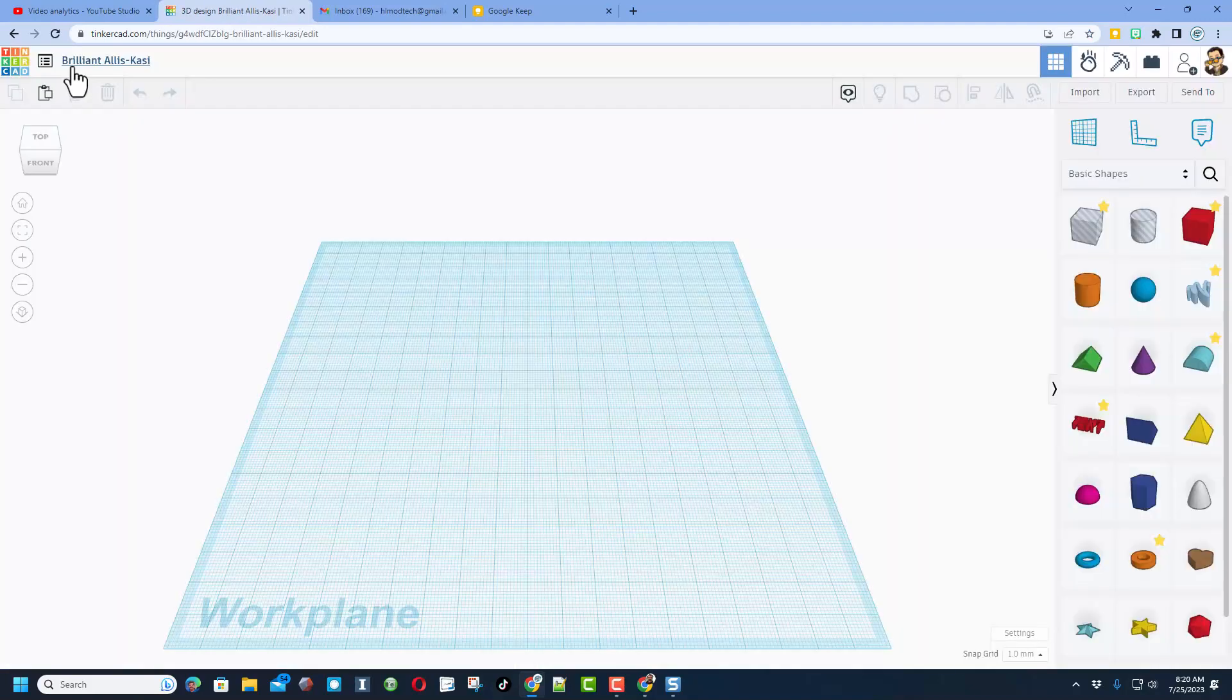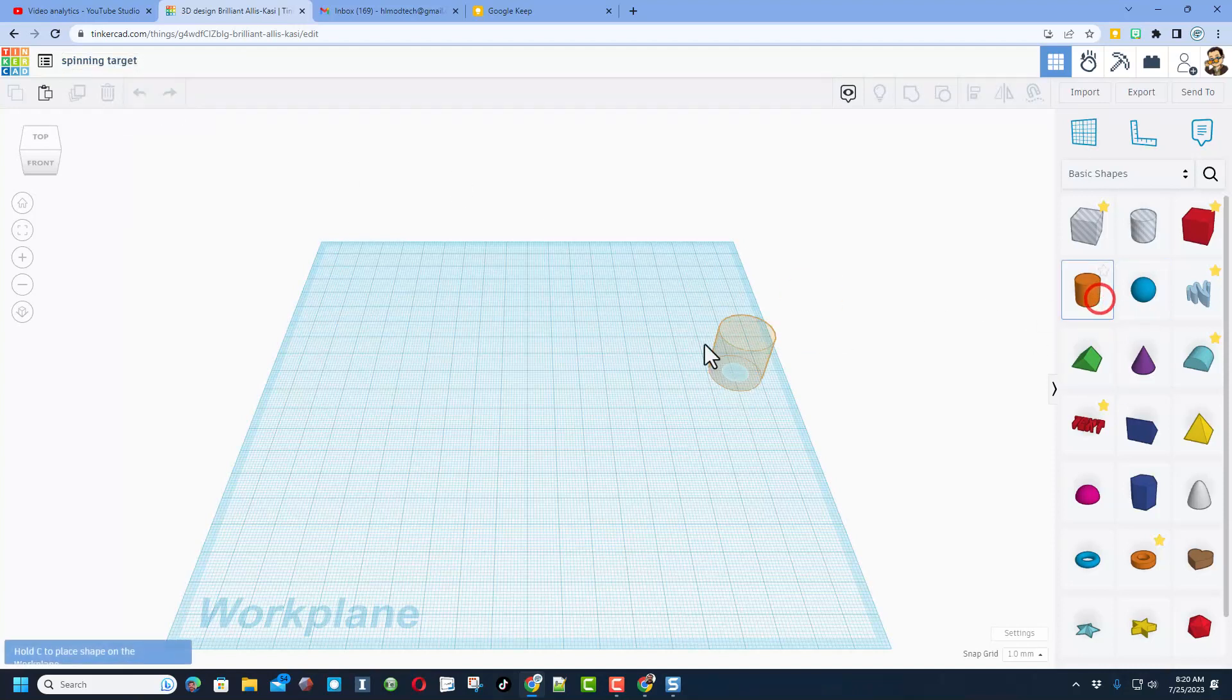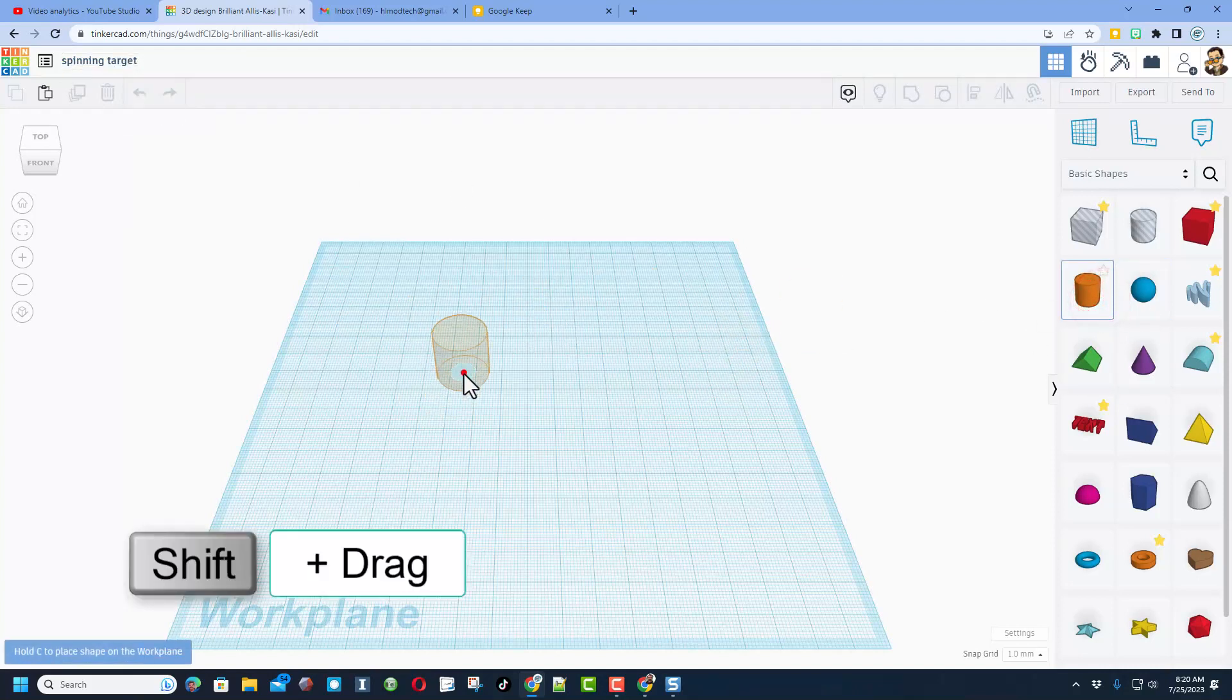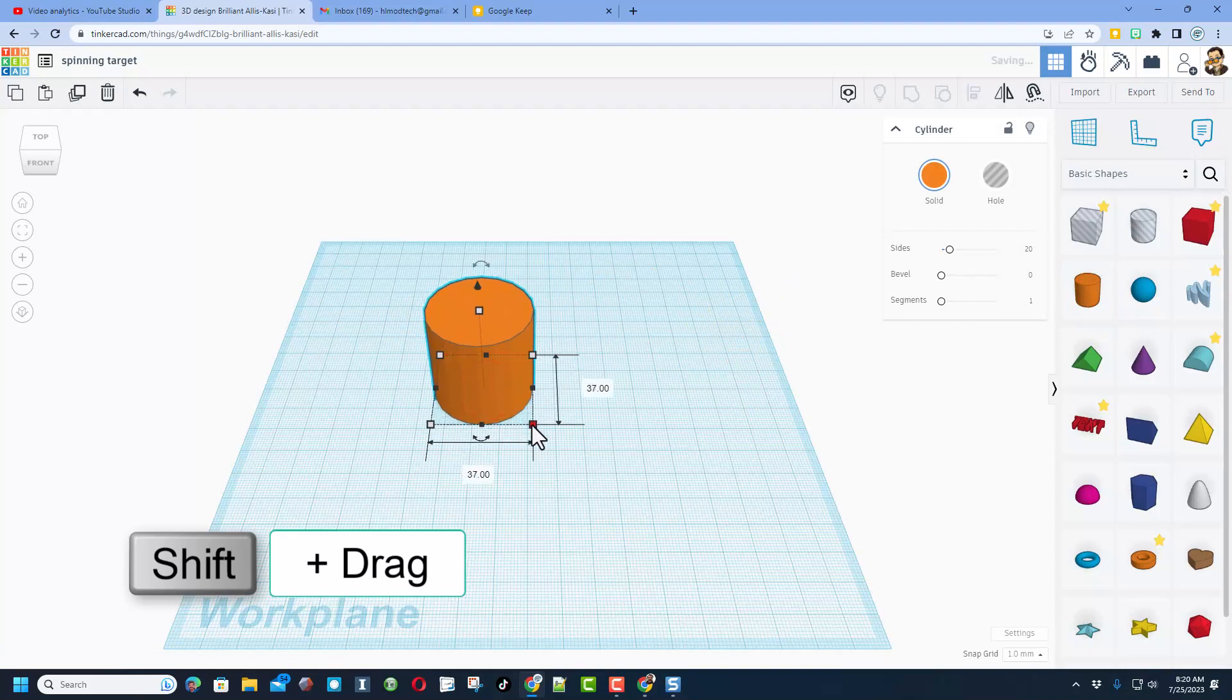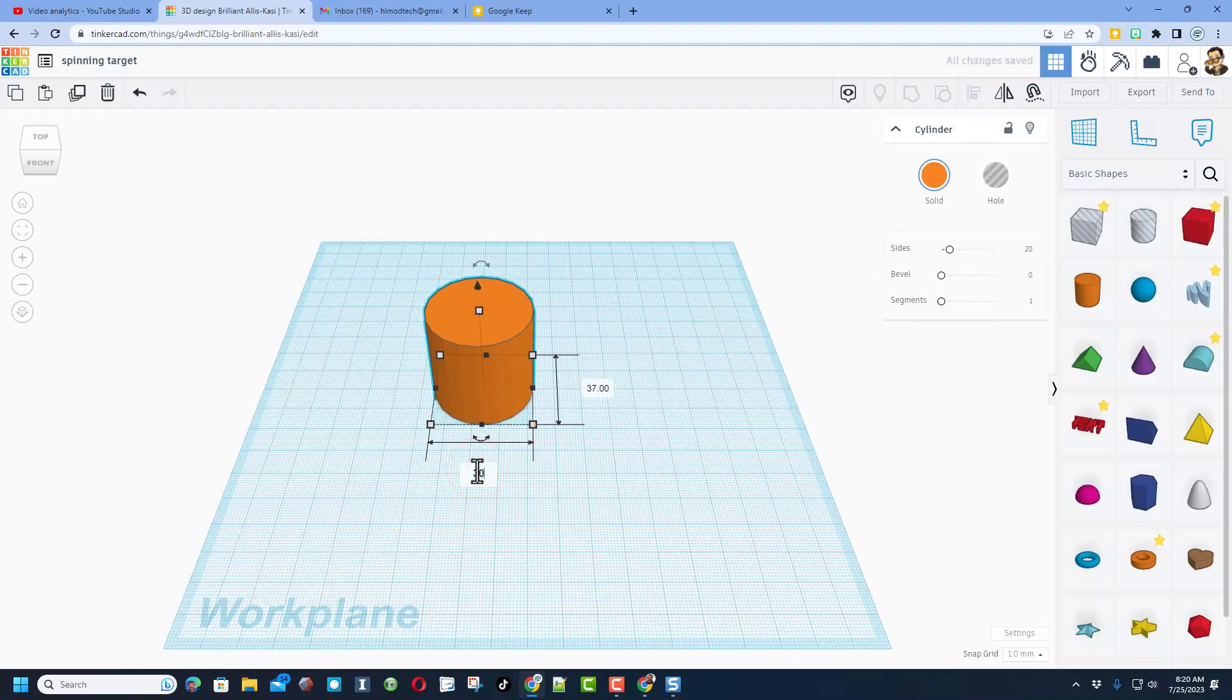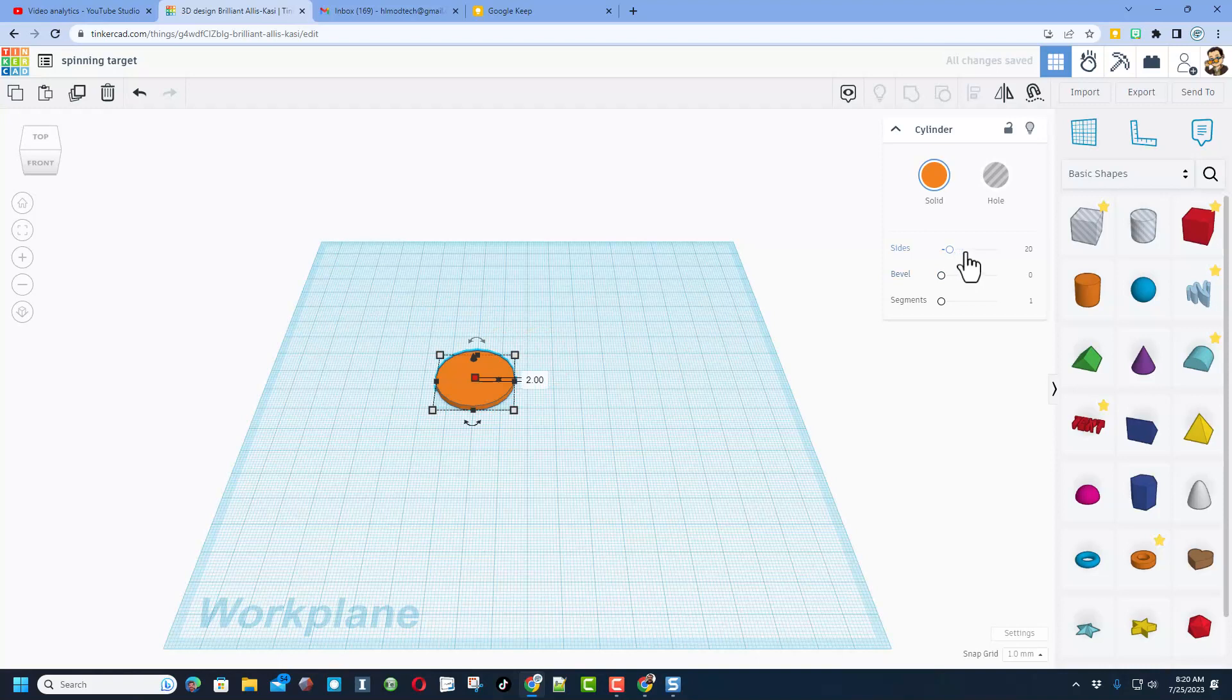We're gonna start by naming it, let's call this spinning target. We're gonna build with a cylinder. When you bring it out, I'm gonna tell you to hold down shift, we'll stretch it to crazyville and type 30 for the measurement. Then we're gonna change the thickness to 2 and press enter.